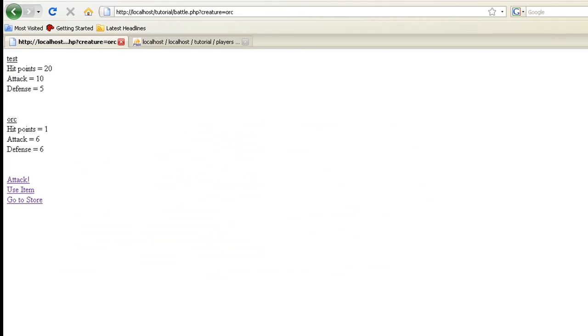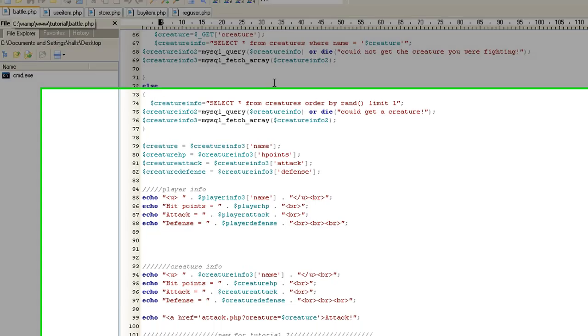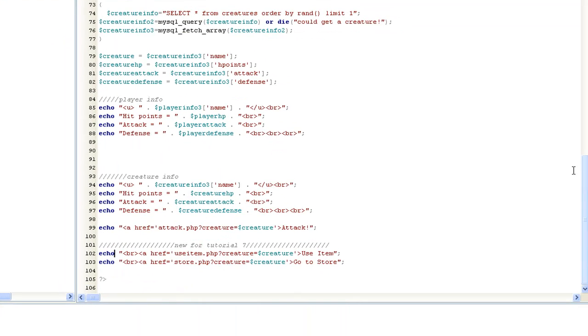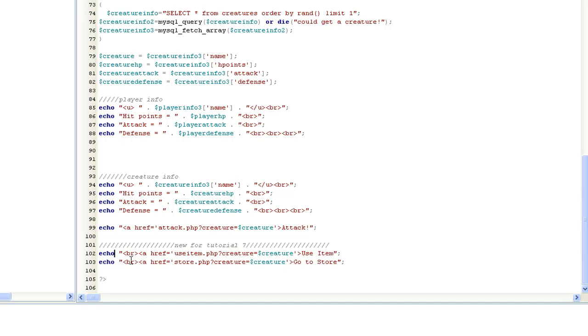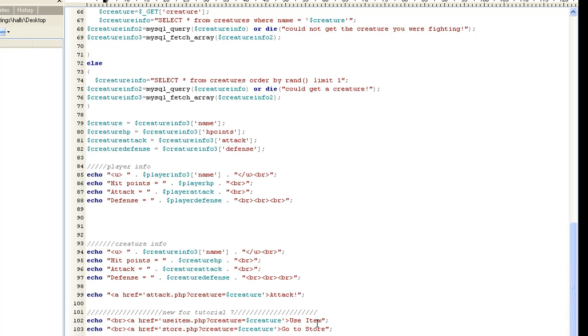So the next thing we want to do is we want to start coding. We're going to be editing a lot of files here, so we want to actually open up Battle.php first. At the very bottom of Battle.php, you will see we added these two new lines, use item and go to store. These are real simple. We've already done this before. It's just a href. We're going to pass the creature over, so that way when we use the item or buy an item, when we come back, we're fighting the same creature. Yeah, this means that players can edit the URL and fight whatever creatures they want. We'll change that later, but for now it's not important.